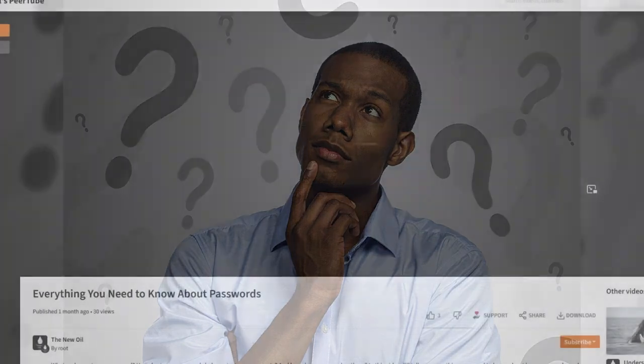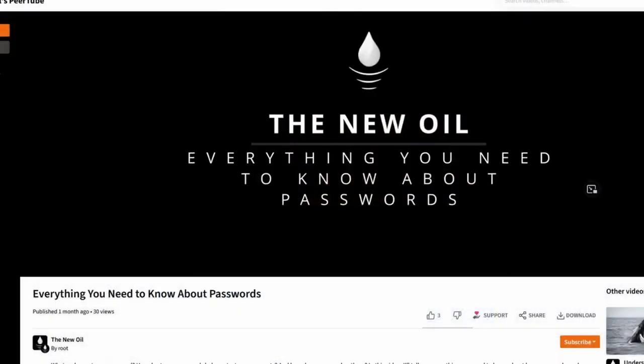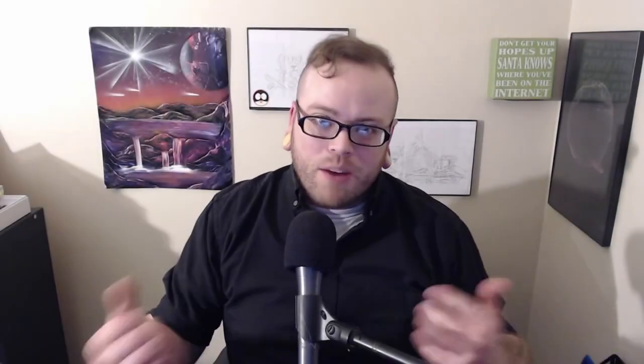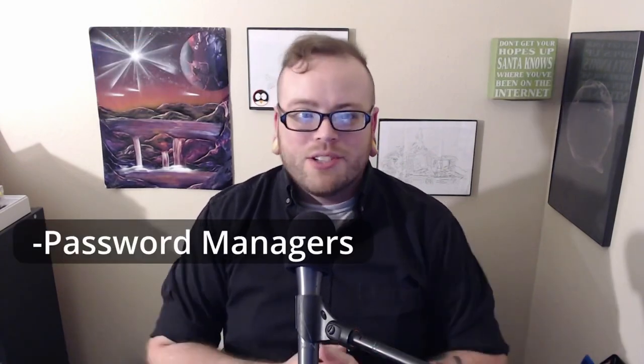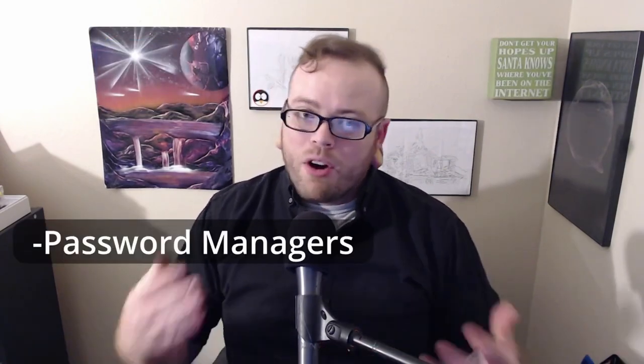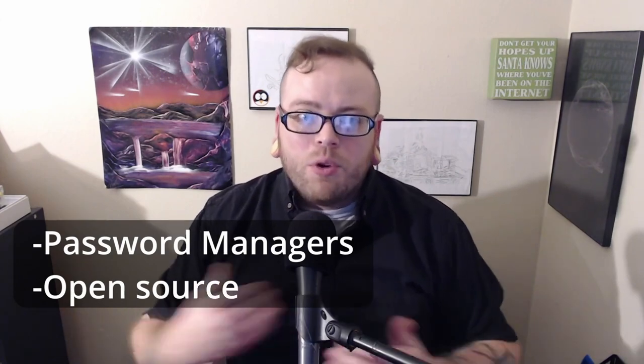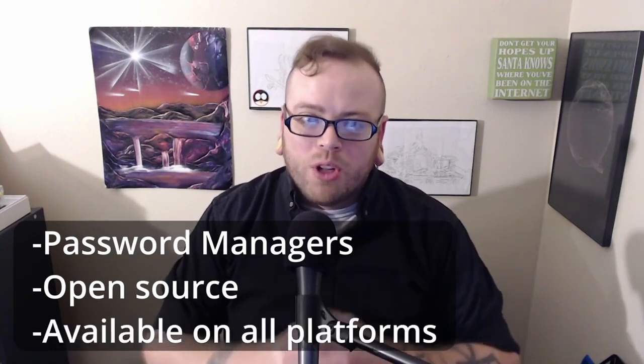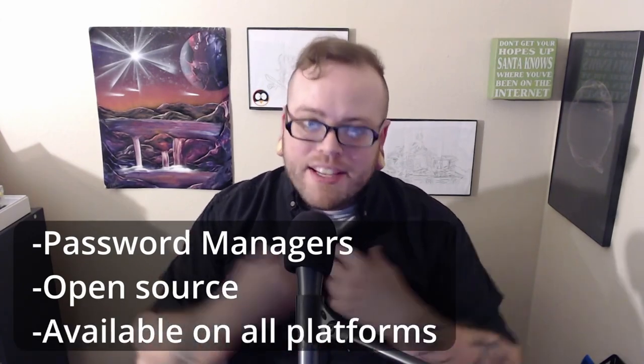So for starters, if you are not sure why you need a password manager, please check out my last video on passwords. I'm going to assume that you've done that or paused and went and did that and now you are back. So let's dive right in. Bitwarden and KeePass. Let's start with the similarities. Both are, of course, password managers. Both are open source and both are available on all platforms, which I define as being Debian, Mac, Windows, Android, and iOS. That is pretty much where the similarities end.